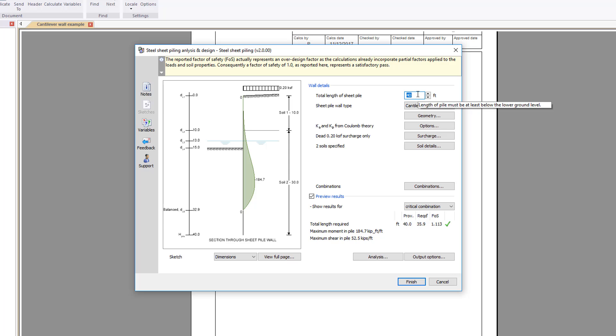The input parameters include the sheet pile length and wall type you wish to consider. Additional buttons allow further wall details to be specified.